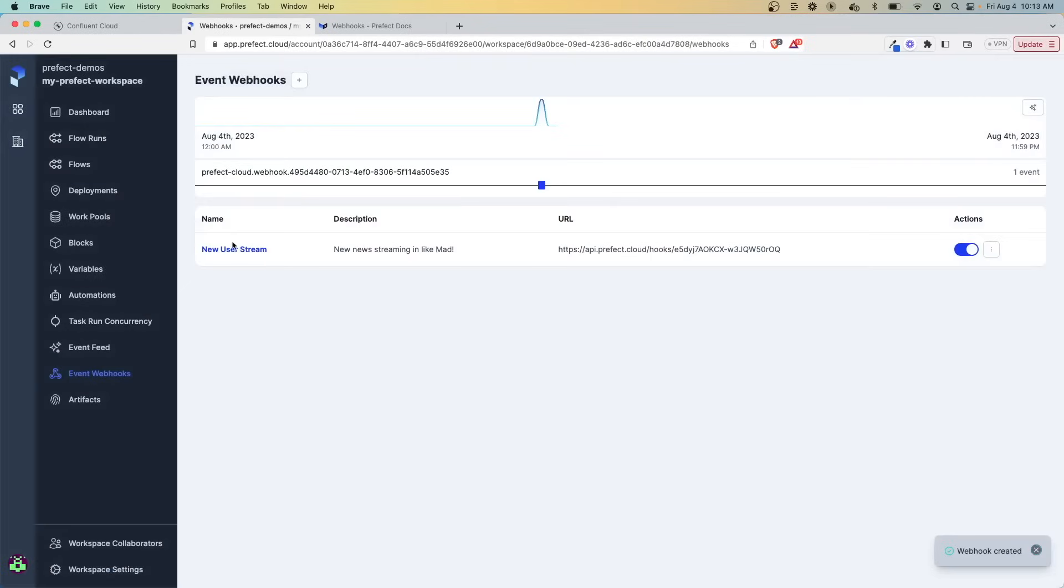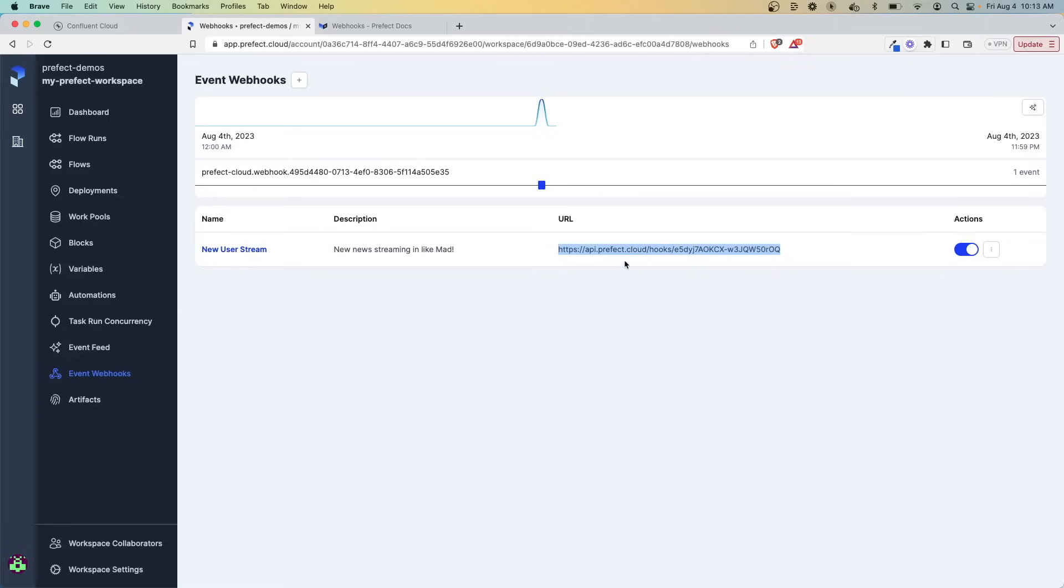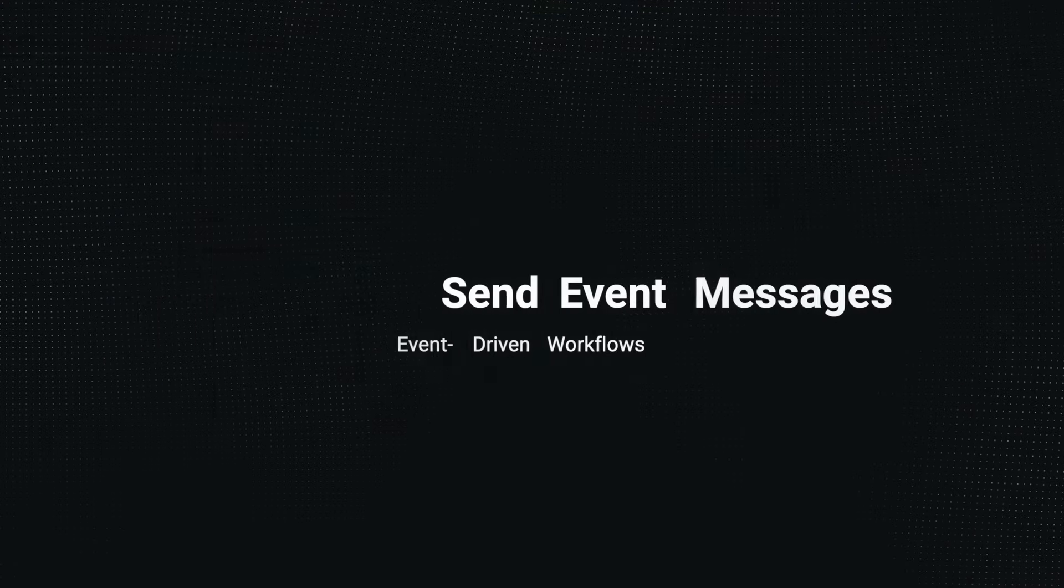So now you can see we have this stream here and it gives you a URL that you can use. And this is the URL that you want to send your events to. It all integrates together and you can make these truly dynamic workflows run for you.